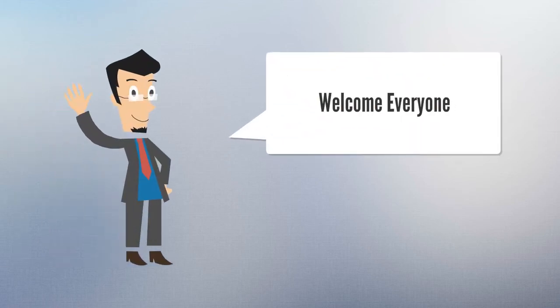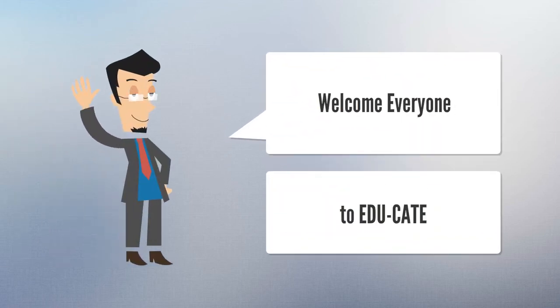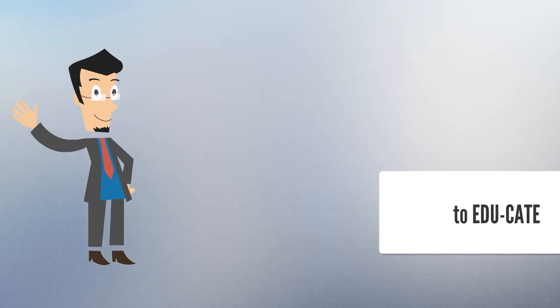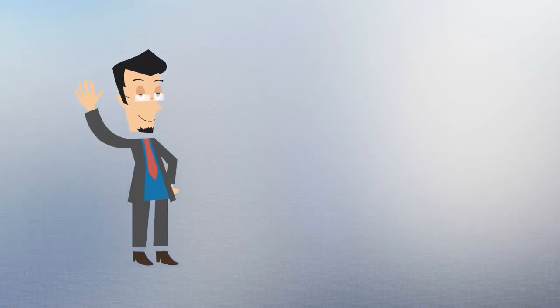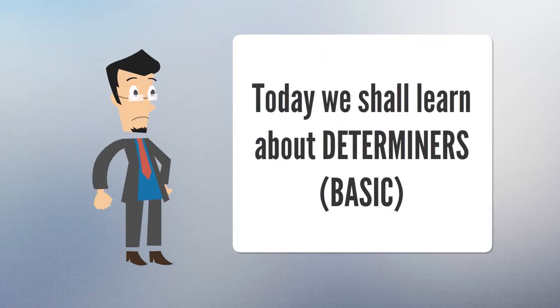Welcome, everyone. Today we shall learn about determiners.